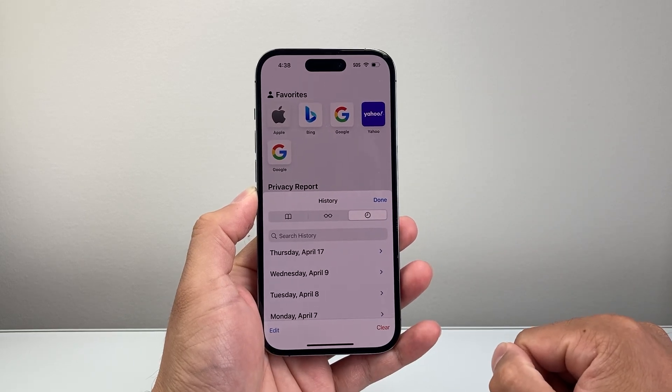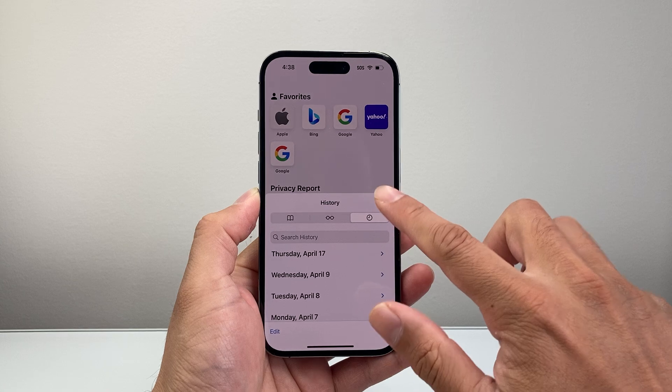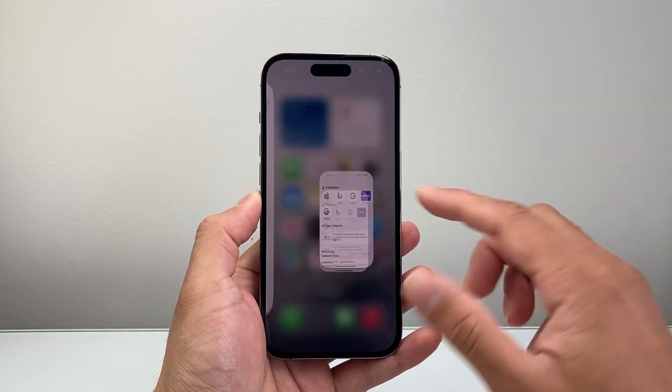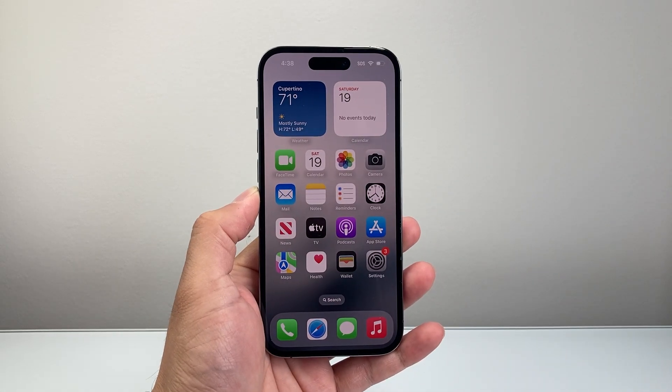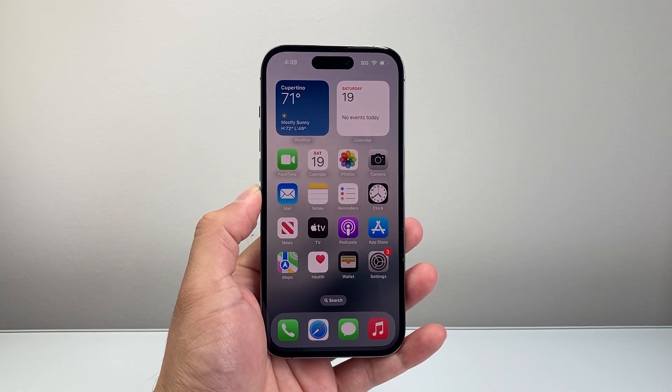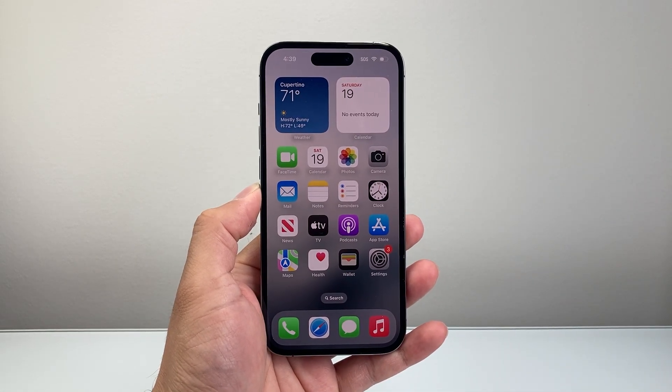So that's how you can disable clear history on Safari. I hope this video was helpful. If so please consider hitting the like and subscribe button for more tips and tricks for your iPhone. See you guys next time.